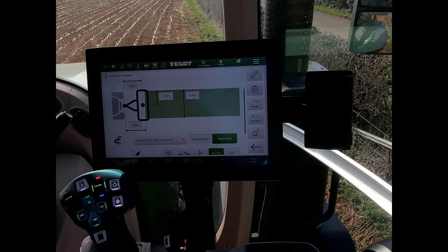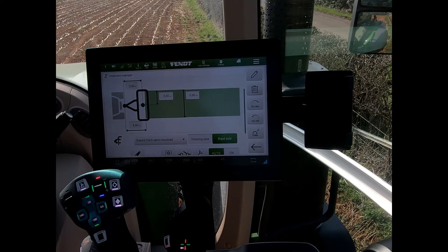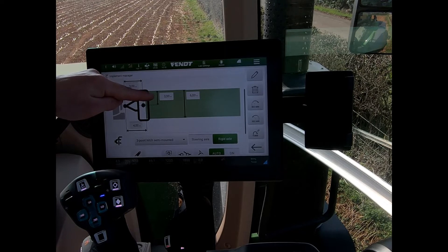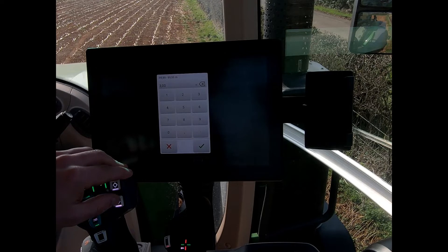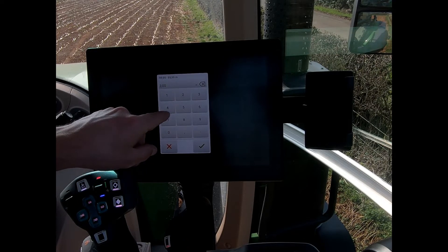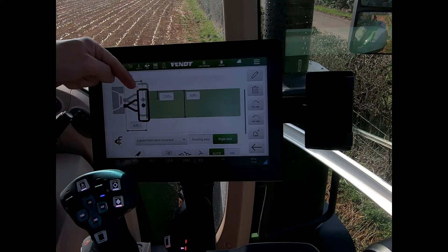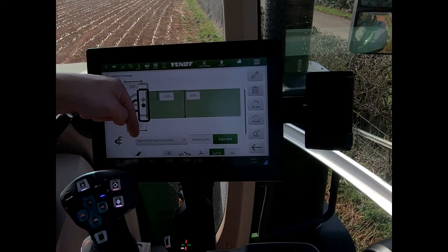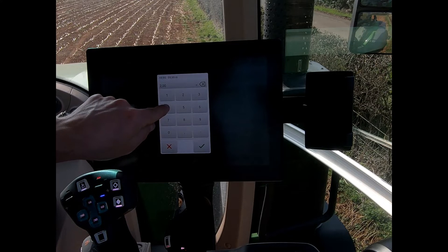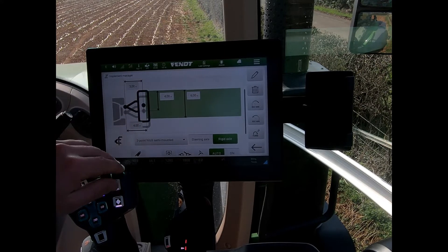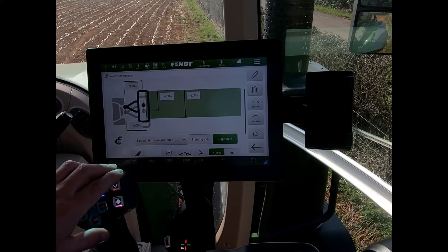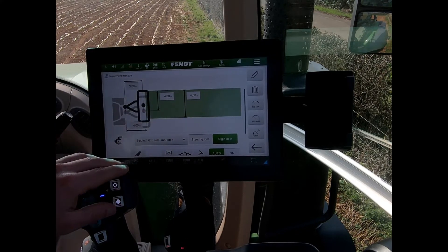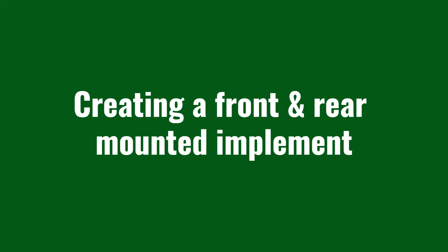If an implement on the back of the tractor pulls to one side — say a soil-engaging implement with discs that tends to pull left or right — the way to compensate on the guidance is to alter the center distance setting. Dropping the figure to two meters shifts the implement to the left of the tractor, while increasing it to four meters moves it out to the right, while the working width remains at six meters.